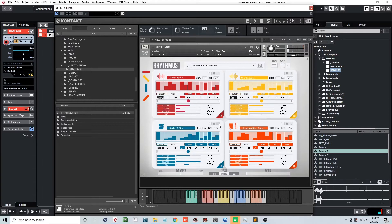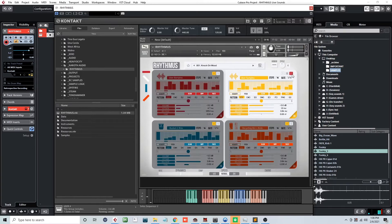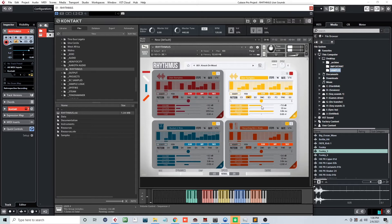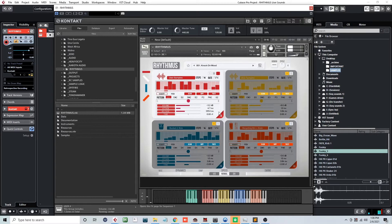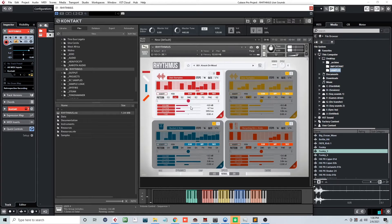So one thing you'll want to note when loading in user sounds, they'll typically come in a little bit louder than the rest of the samples inside of Rhythmus. So what I tend to do is usually when I load in a custom user sound, I'll pull the dB down just to get it to a nice and normal level.